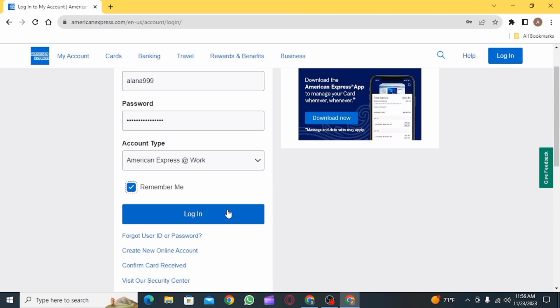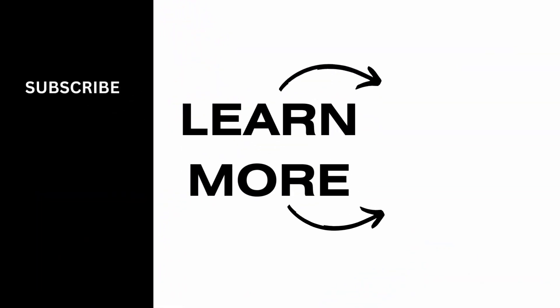And that's it for this video. We hope you guys found it helpful. Please make sure to hit the like button and subscribe for more helpful tutorials.